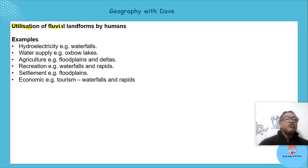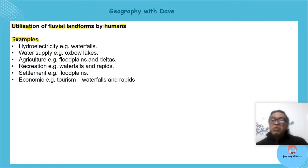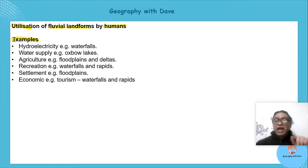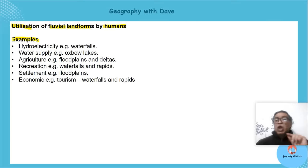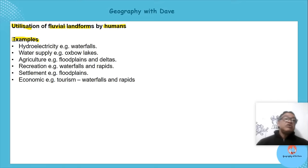Now let's look at the utilization of landforms by humans. When writing your exam or assessment, remember there are so many examples — look at the resource to see what's found there and make your answer specific to that.